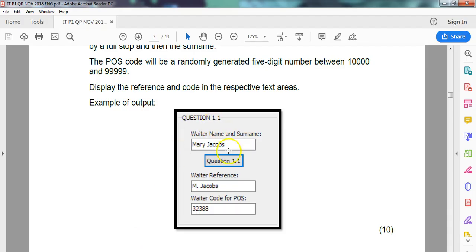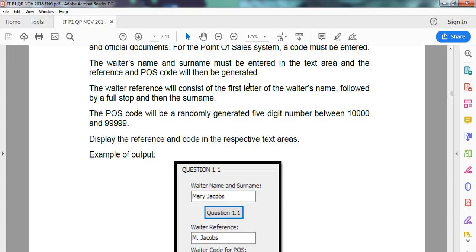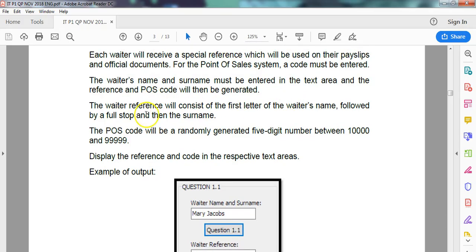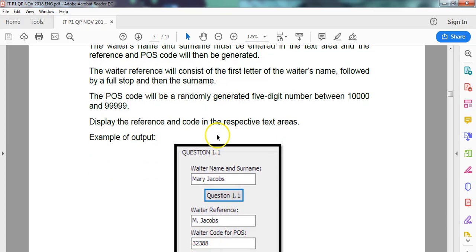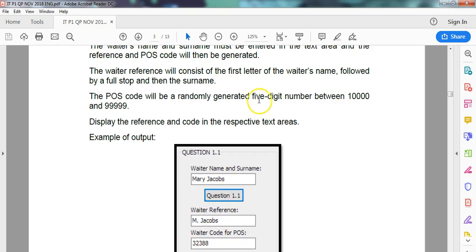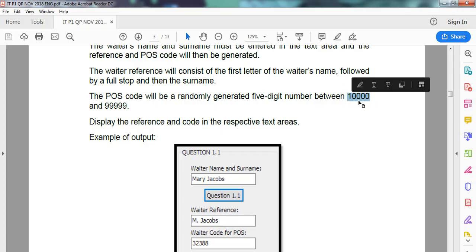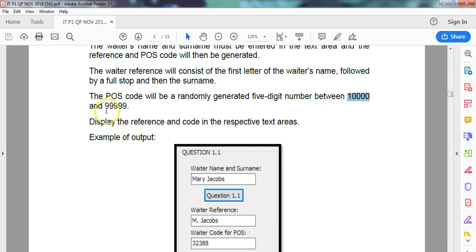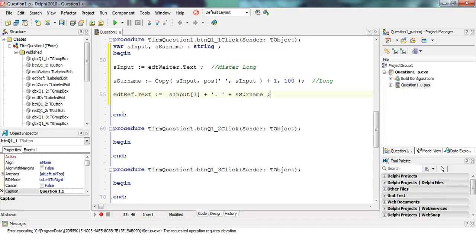Is there anything that they mentioned about capital letters? It doesn't say anything about capitals. So that's a good thing. Then we need the waiter code, which is a random five digit number. 10,000 is the lowest five digit number you can get, and 99,999 is the largest five digit number you can have.